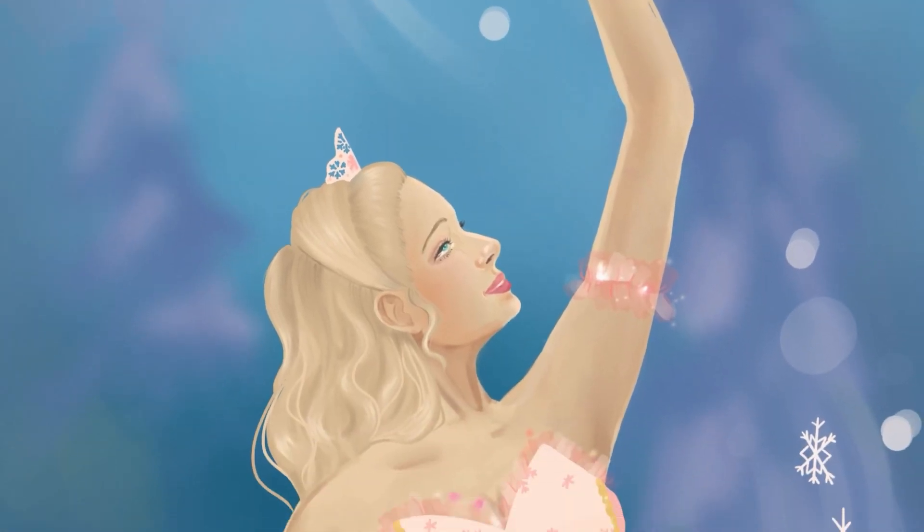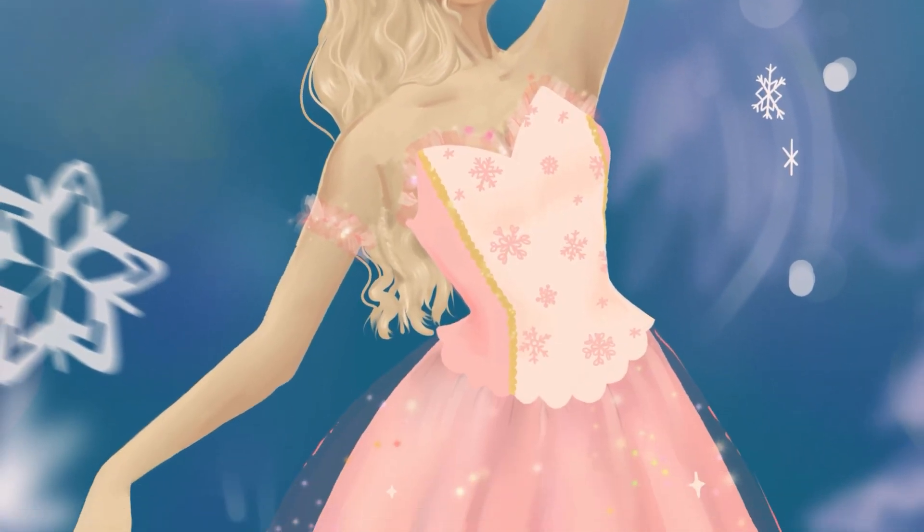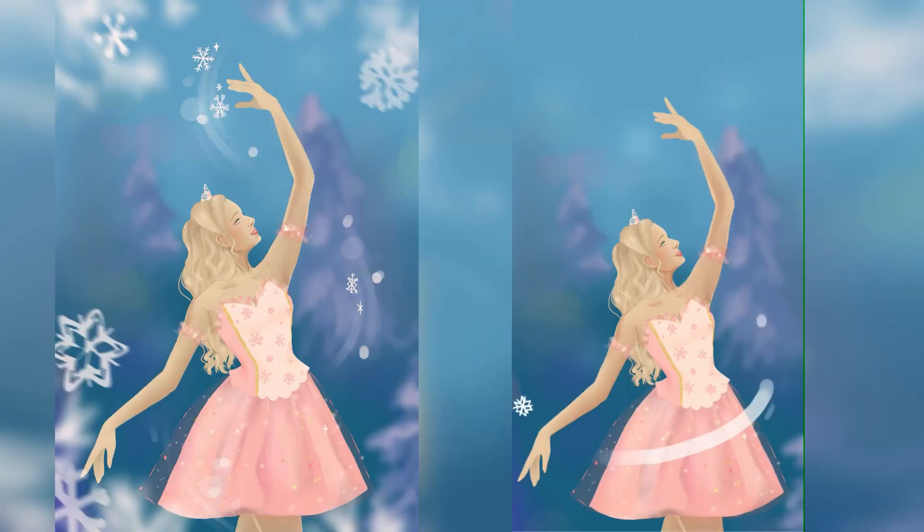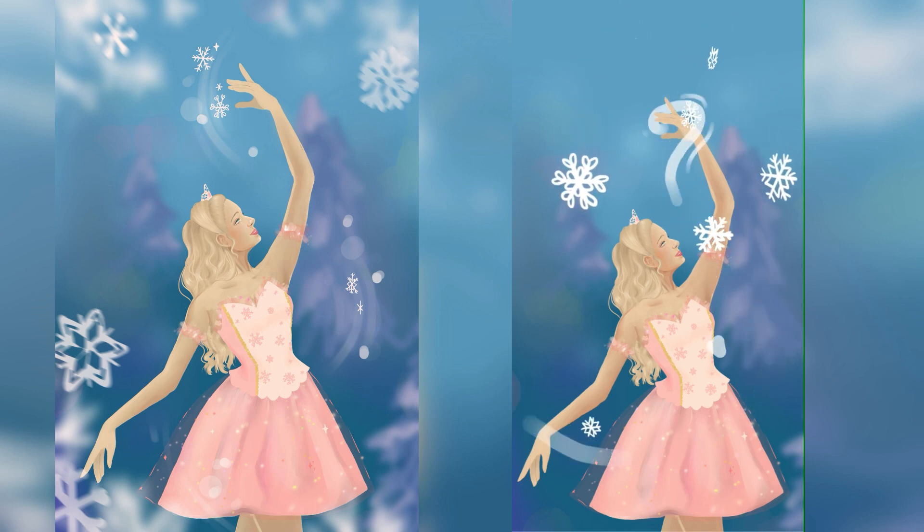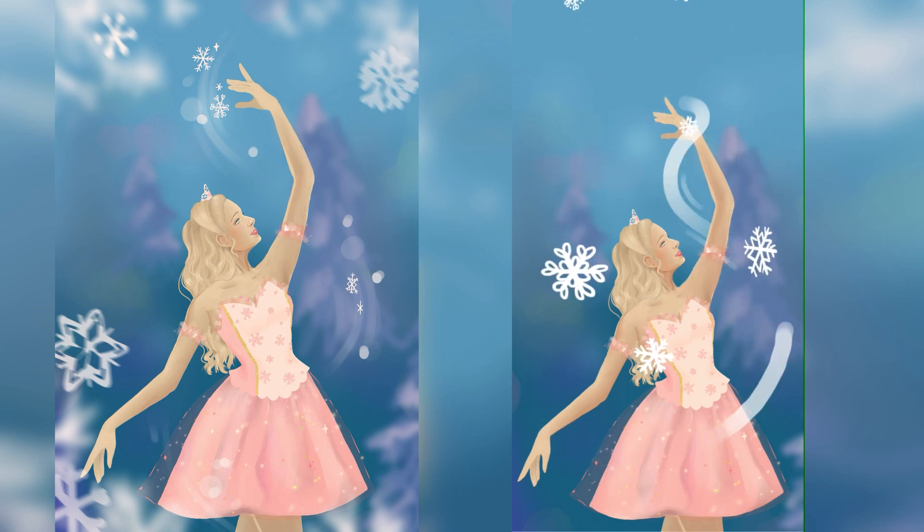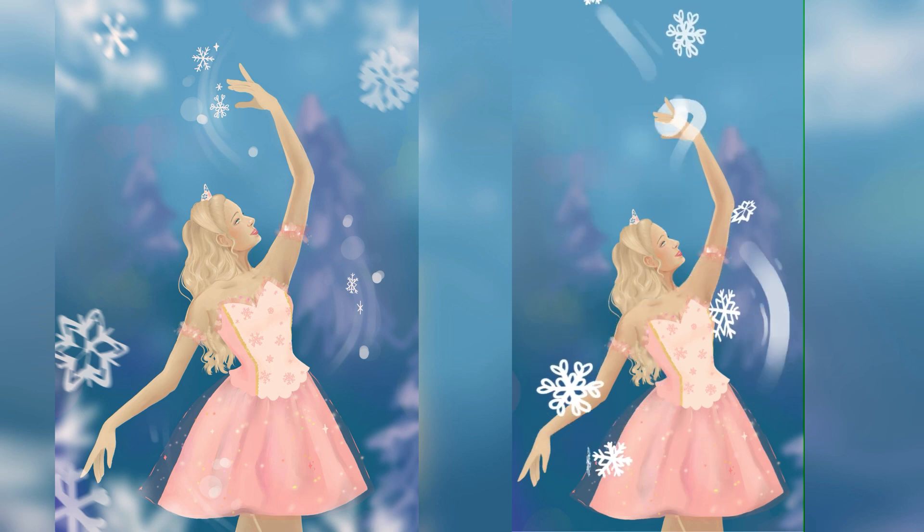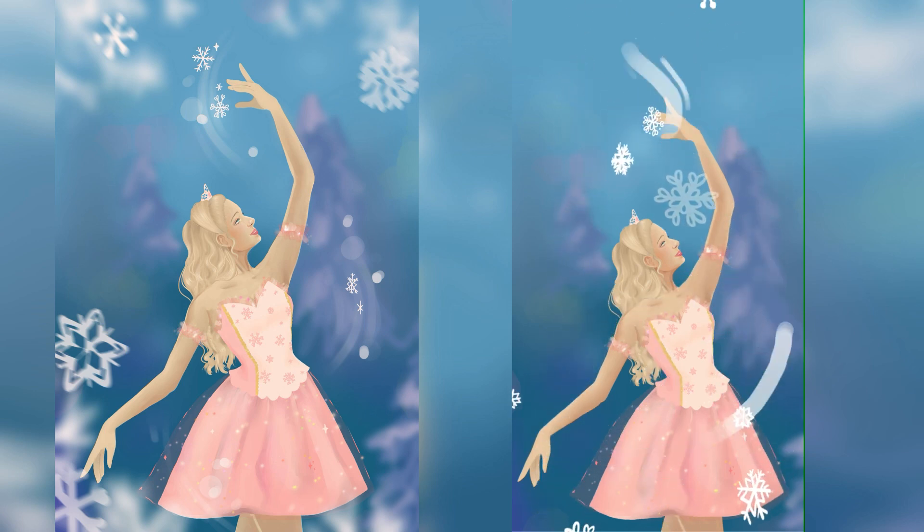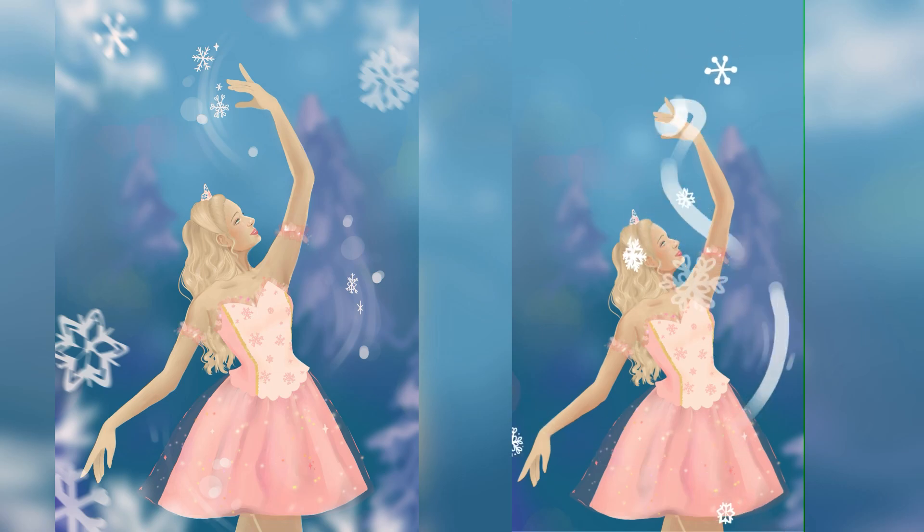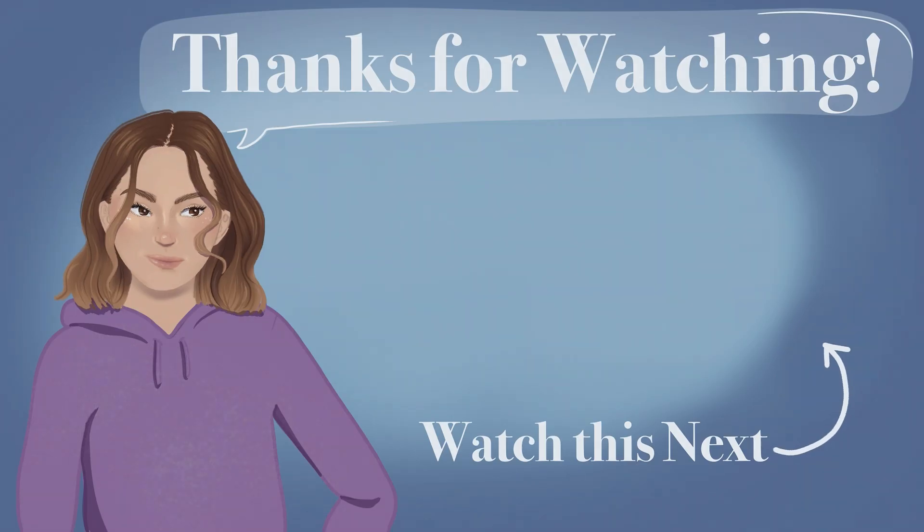And that is my whole drawing. I love how it came out so much. I hope you guys enjoyed watching this video, and I'll see you in the next one. Bye bye!